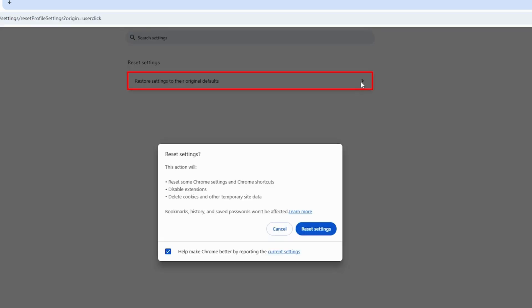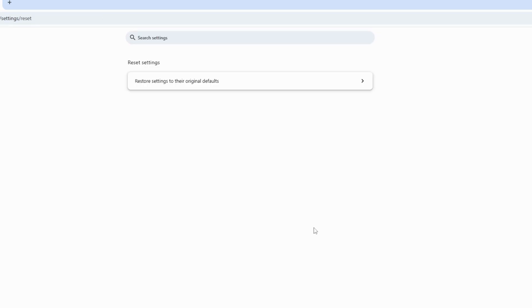Next, choose Restore Settings to their original defaults and click Reset Settings to confirm.